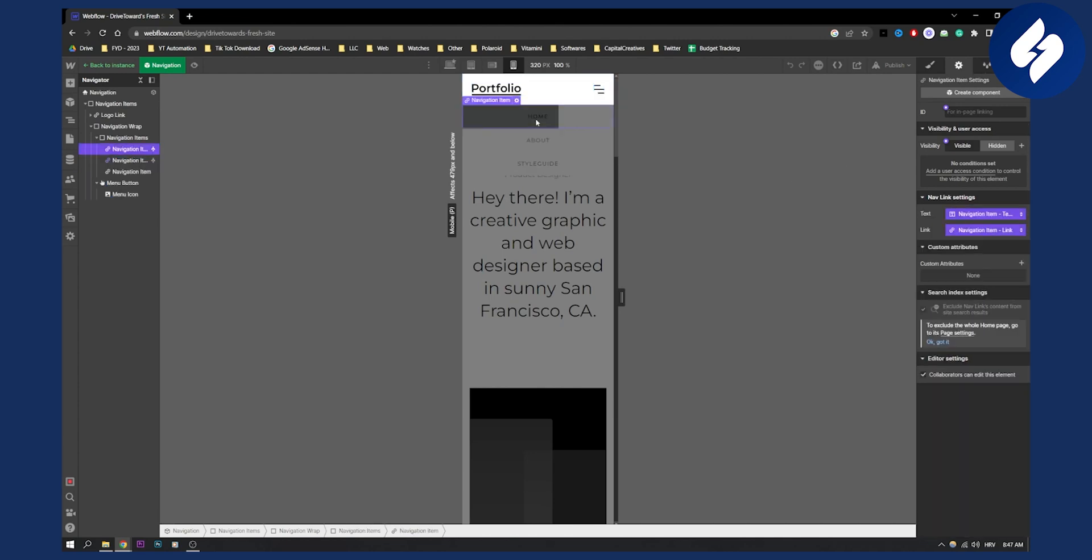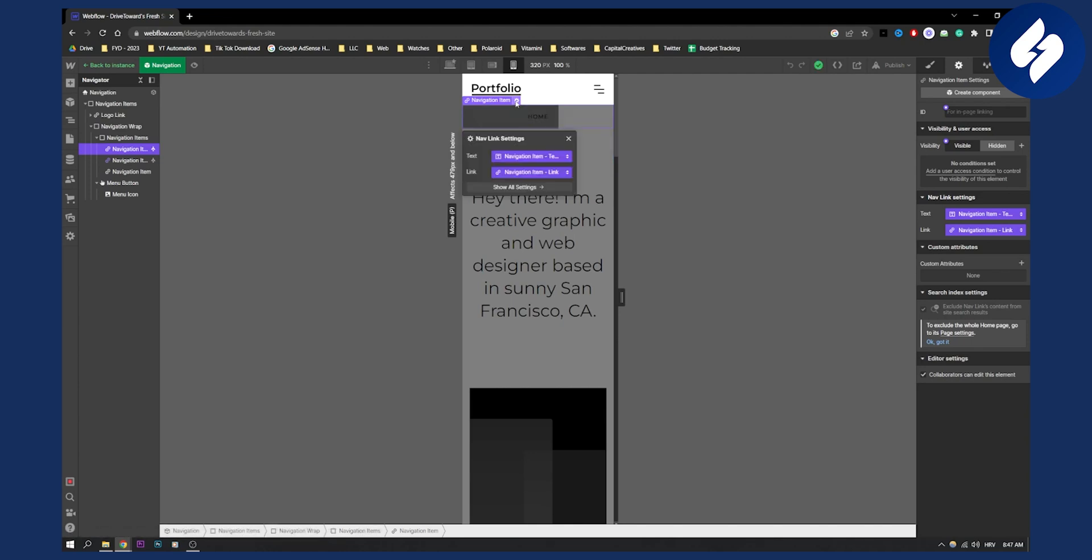So if I click hide if I go to home I can actually right now edit the text, edit the link. I can also create an ID for it so I can basically edit all of these navigation items.